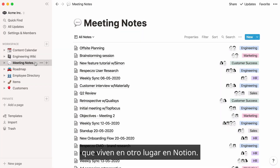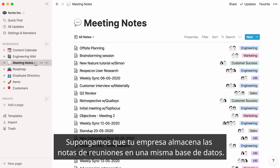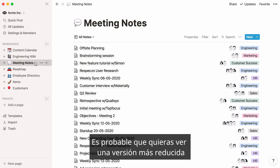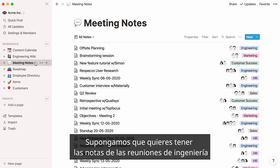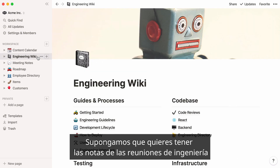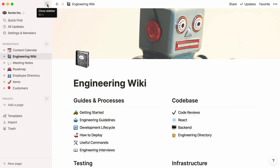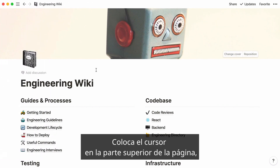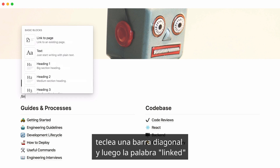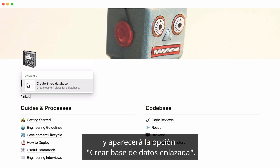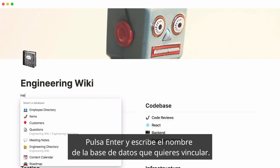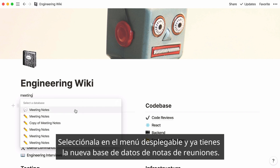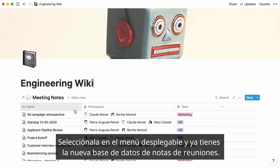Let's say your entire company stores meeting notes in the same database, and you would like to see a filtered version of this database somewhere else. For example, you would want to bring up all engineering meeting notes at the top of an engineering wiki page. Place your cursor at the top of the page, type the forward slash key, then the word linked, and the Create linked database option will show up. Press enter, then start typing the name of the database you want to link, select it from the dropdown, and here's your meeting notes database again — it's an exact copy.